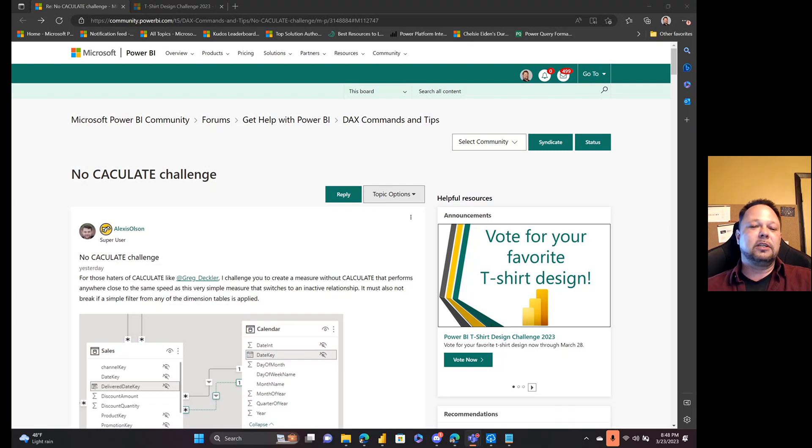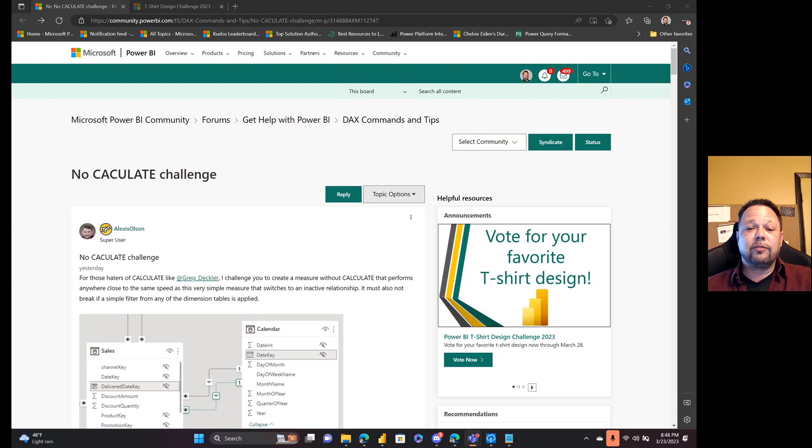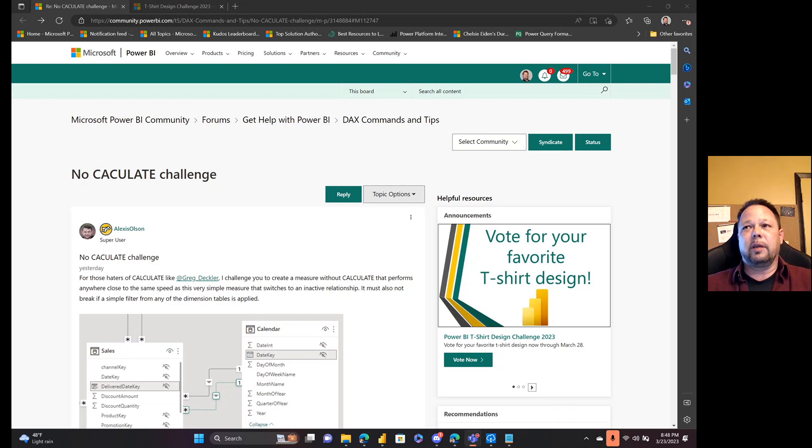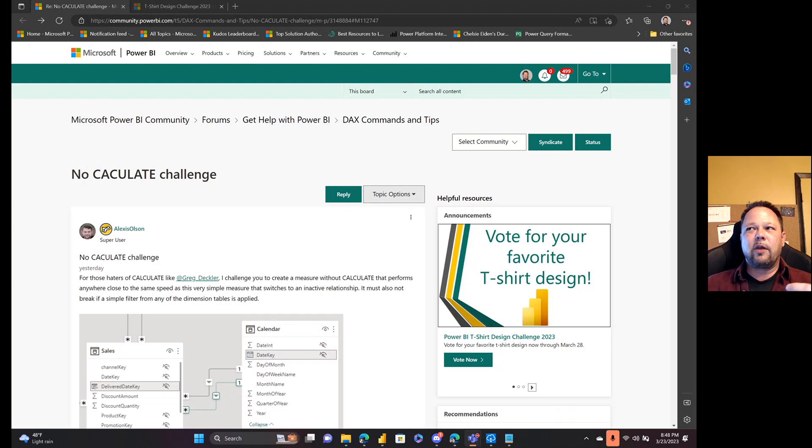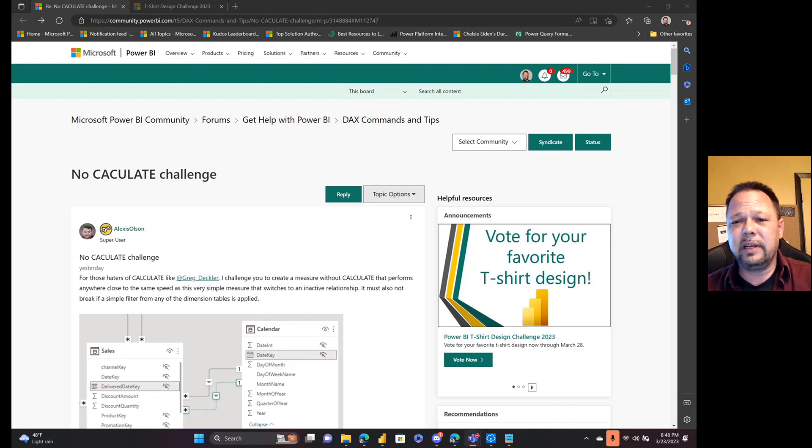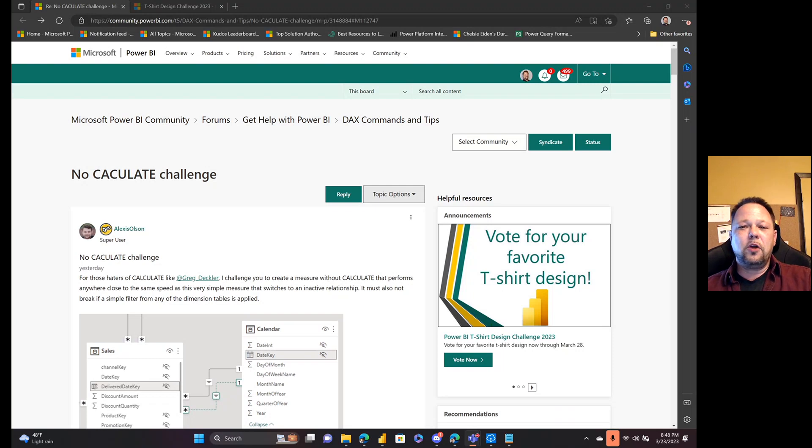And just to be clear before we get into all this, I do not hate the CALCULATE function. My position on this has always been that CALCULATE has its uses. I've never said to never use it. You kind of have to sometimes, like with randomly throwing CALCULATE into RANKX measures for example. But I feel that explicit CALCULATE statements in DAX code should be kind of rare, because it's just simply not needed in the vast majority of cases.